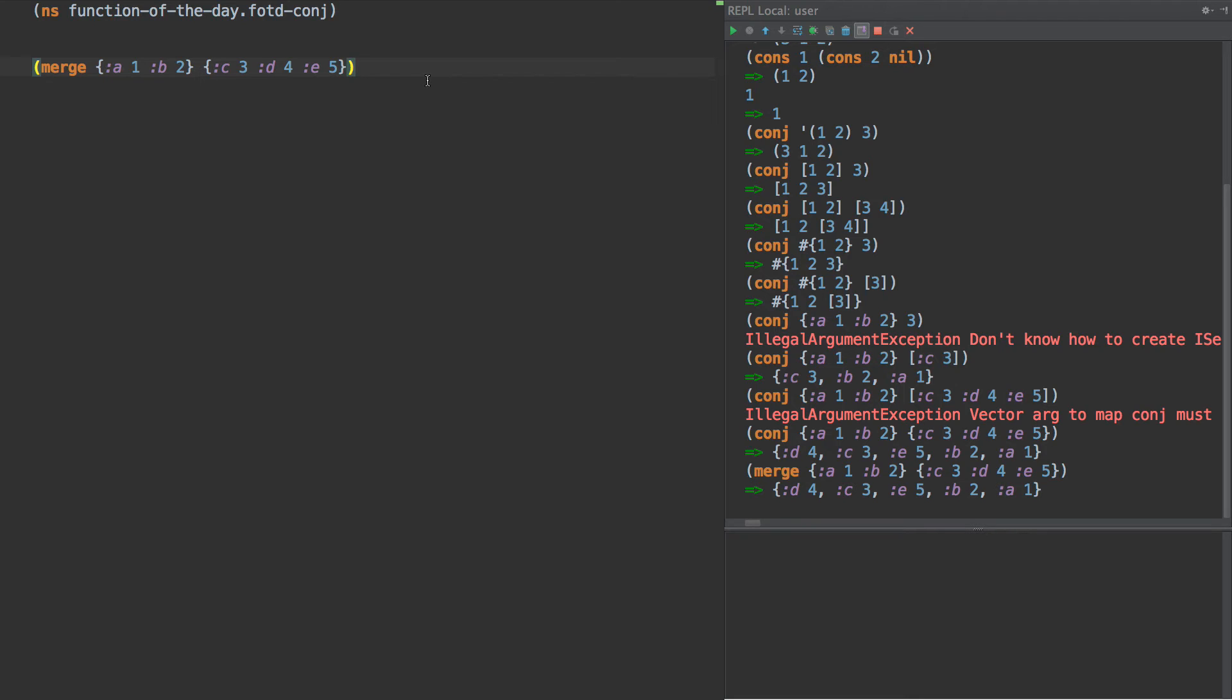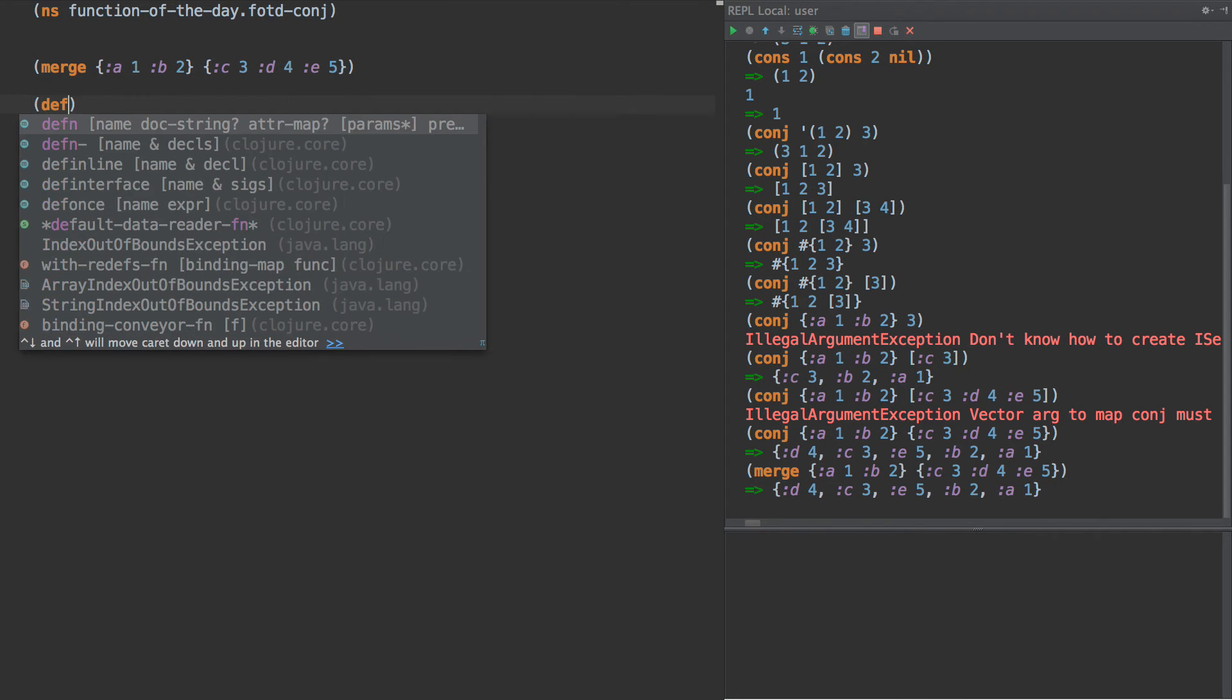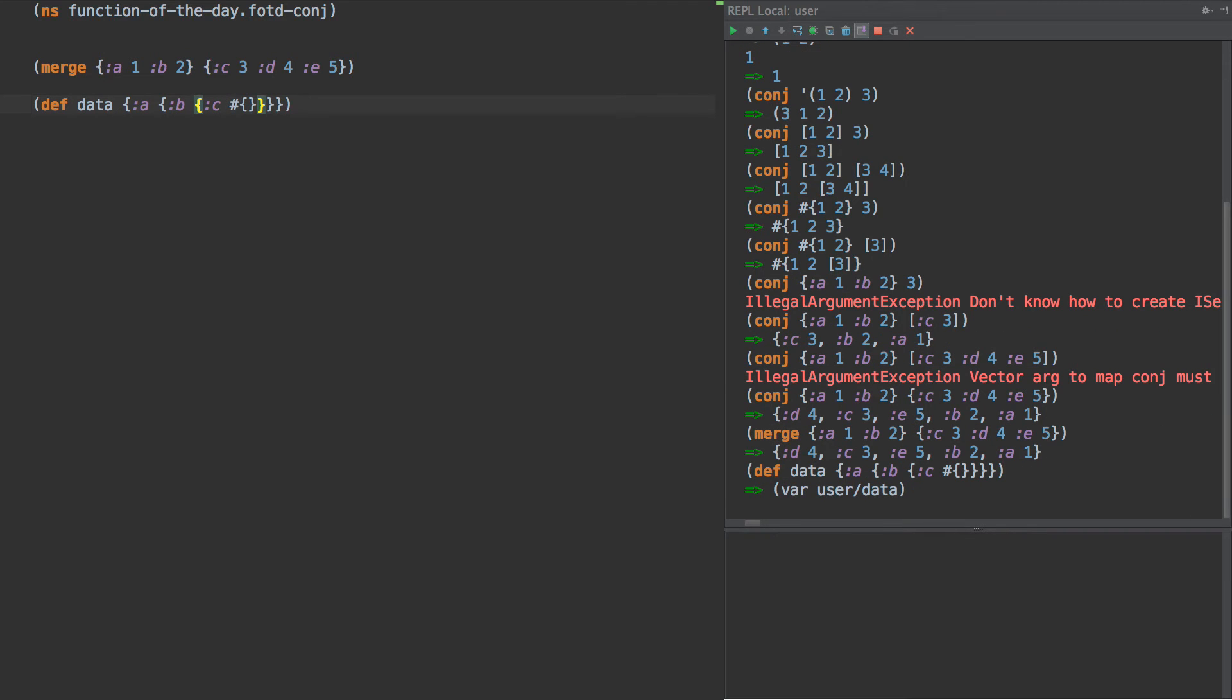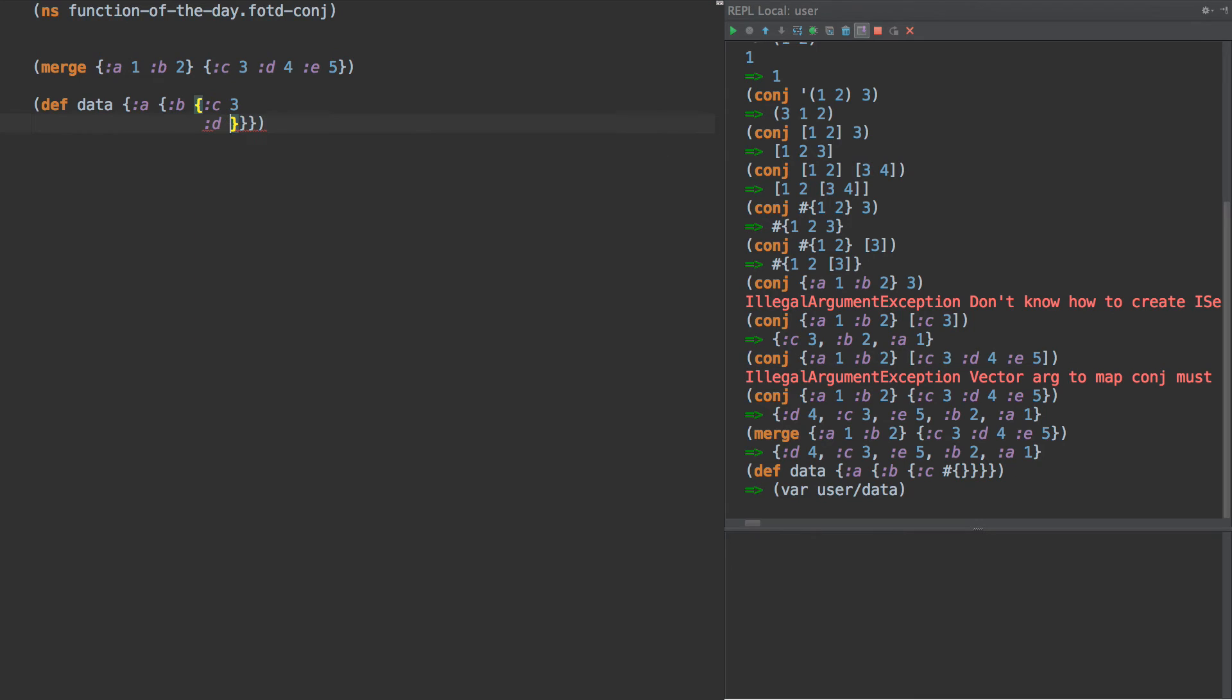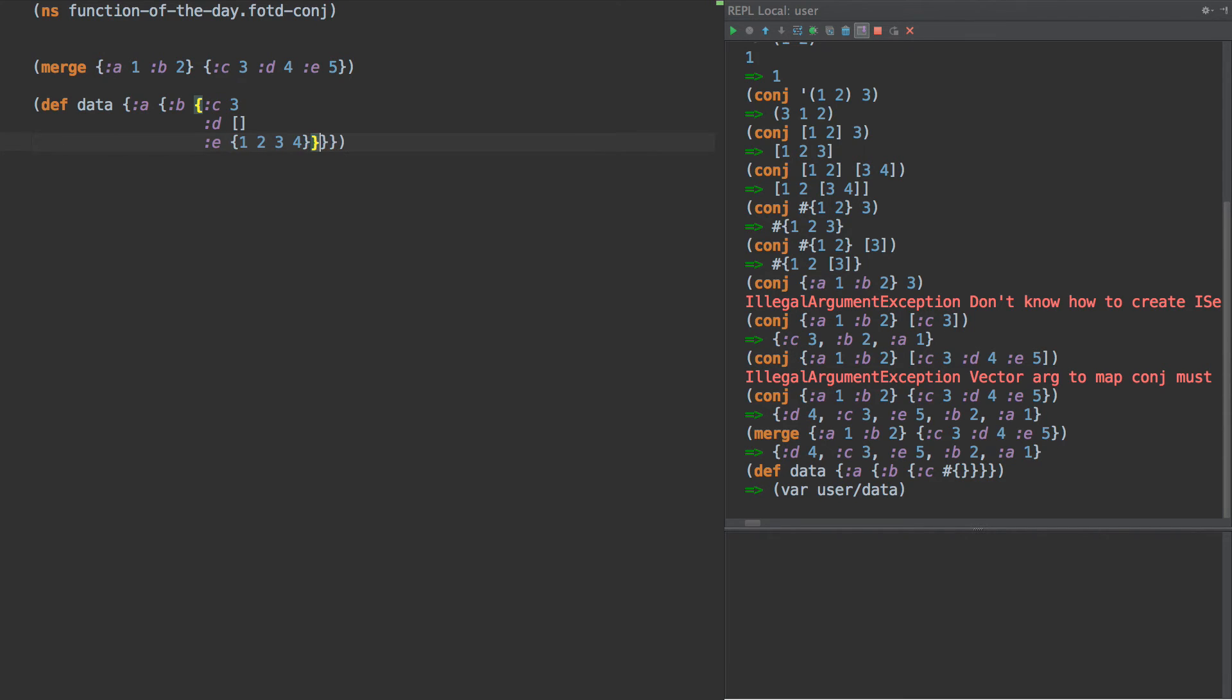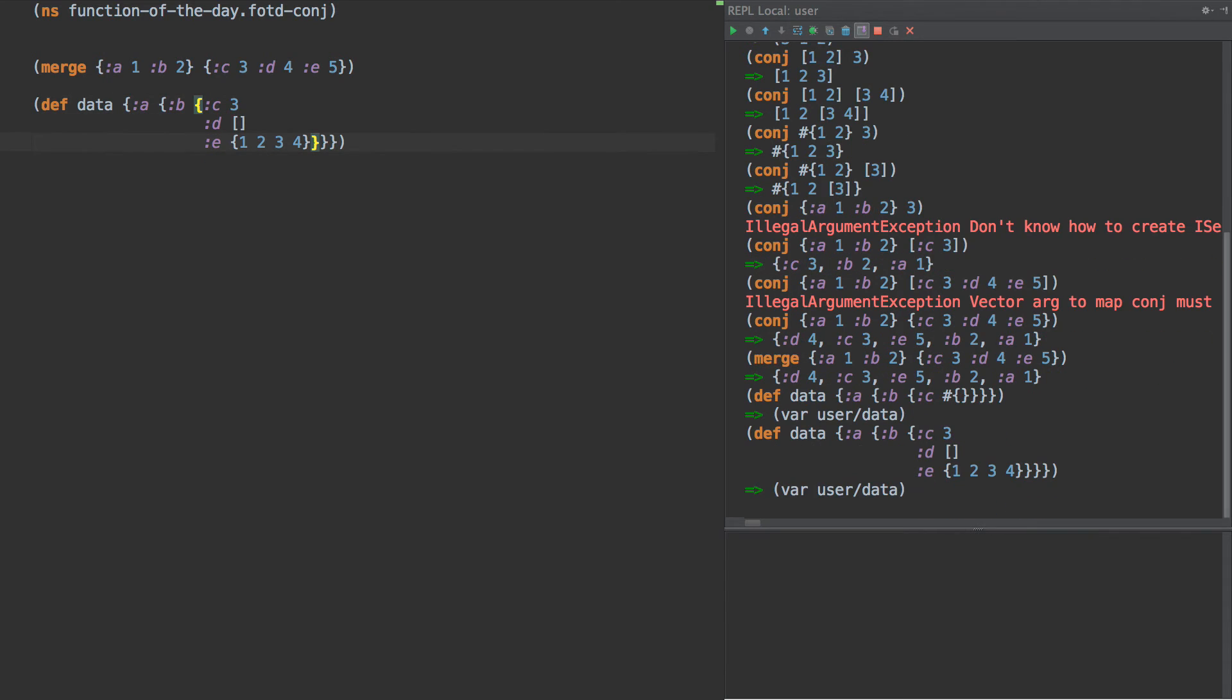Well, one situation where I've seen that used is if we have some data that looks like this. A, B, C, and then we have an empty set, right? And we'll put something in here. Let's just do a C is 3, and D is a vector, and E is, let's see, a hash map of 1, 2, 3, and 4. Okay, so we have three different types here. All right, now,